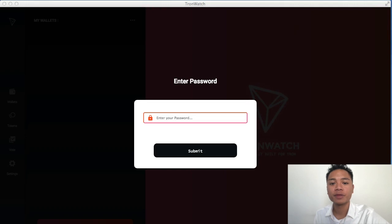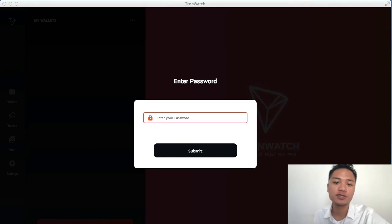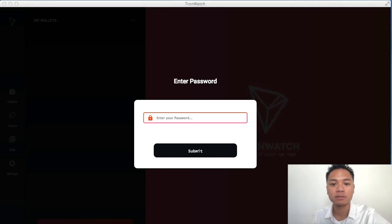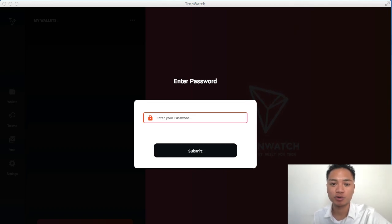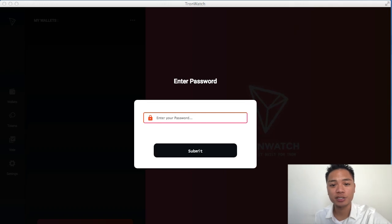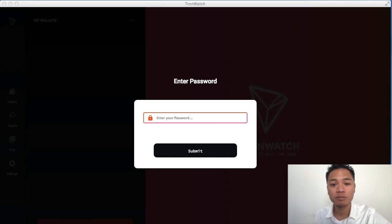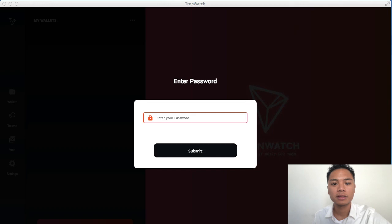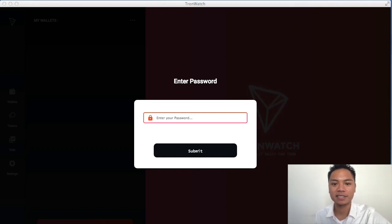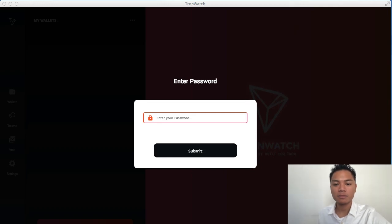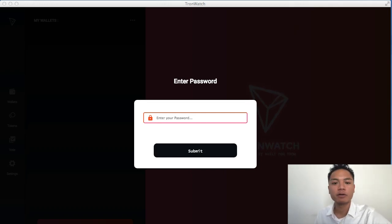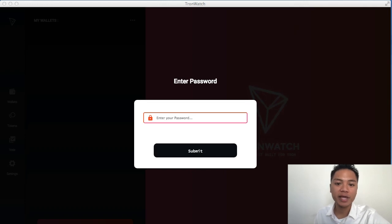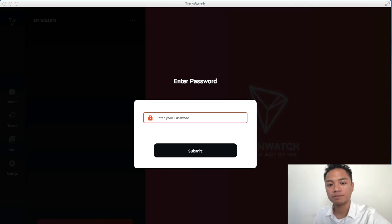So all I have to do is type in my password here. However, for you, you're going to have to choose a name for the account, for the TronWatch account. And you're going to want to choose a password. On our team, we use password managers, and they're mandatory. You must use them. The one that we recommend on our team is KeePass.info. That's spelled K-E-E-P-A-S-S dot info.